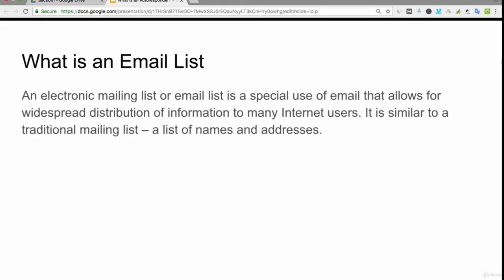We've already talked about an email list but I'll just cover it again. An electronic mailing list or email list is a special use of email that allows for widespread distribution of information to many internet users. It is similar to a traditional mailing list - a list of names and addresses - and it's a very personal list.